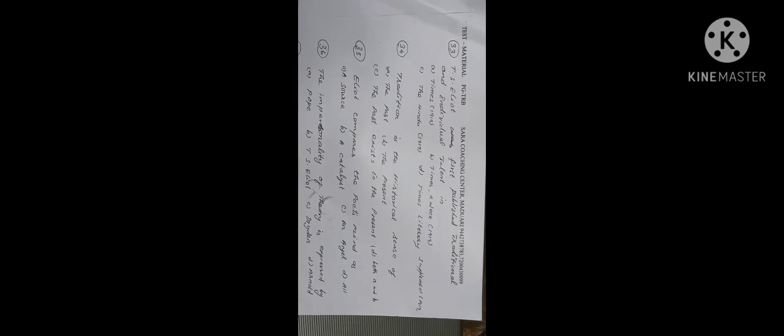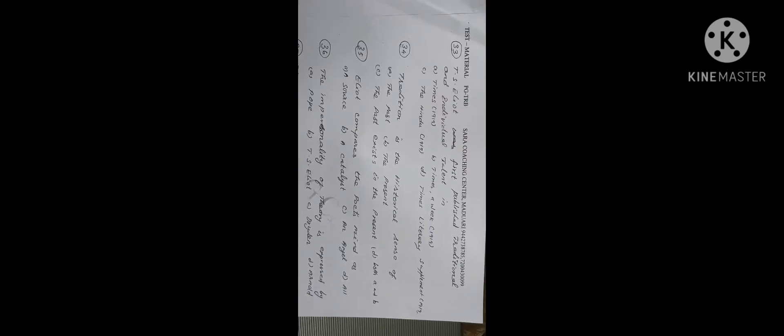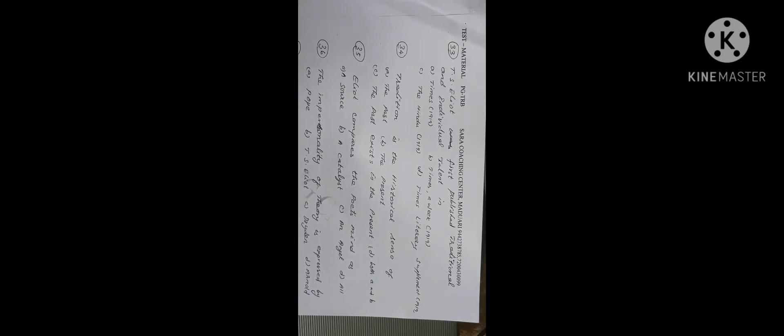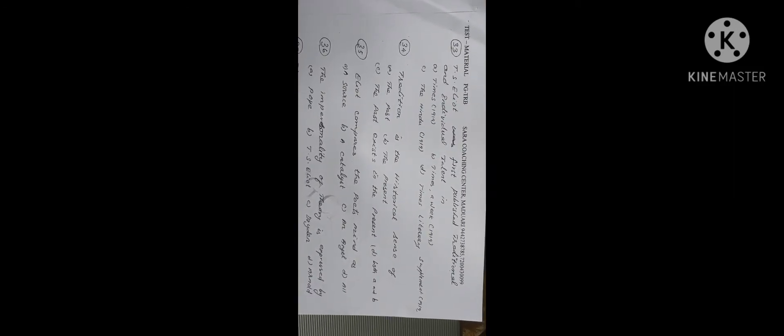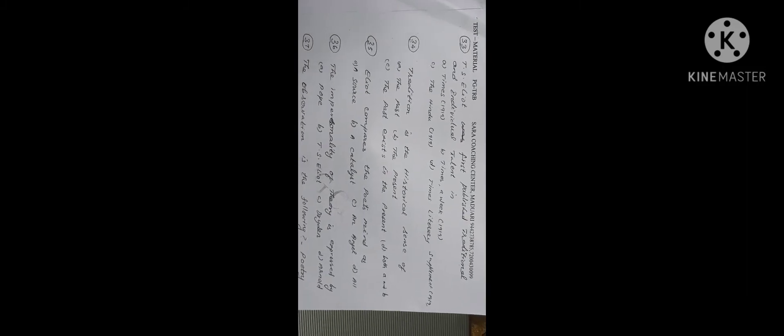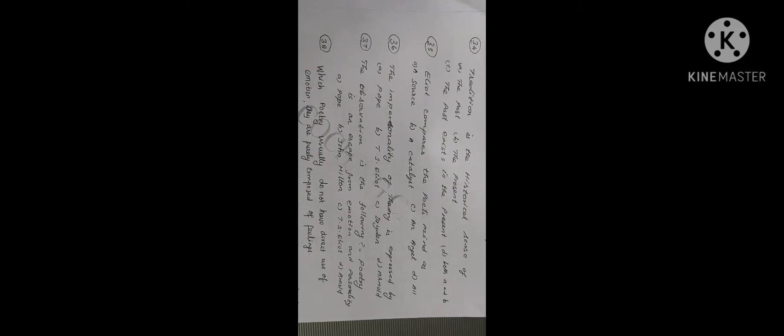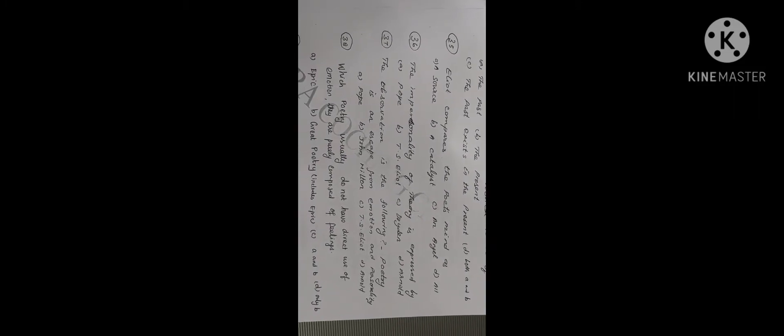So these are the things which you can actually see in this Unit 4 test. Kindly go through each and every question and try to answer the option A, B, C, D.